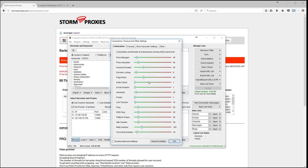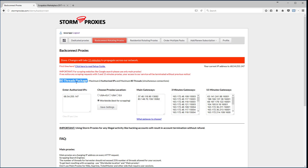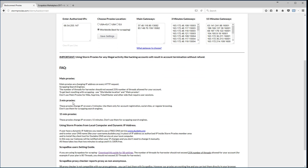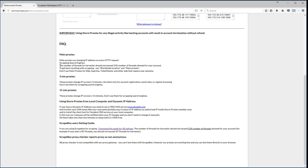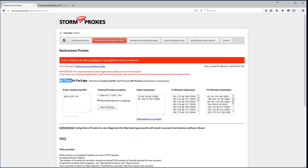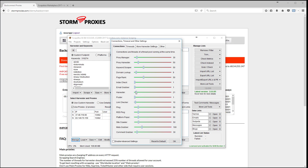Go to Connections, Timeouts and Other Settings. I have the 80-thread package — threads and connections mean the same thing, the number of simultaneous connections. Think of it as loading 80 web pages at once. However, you can only use 25% of those total connections for scraping. The harvester should not exceed 25% of the threads allowed for your account, so 25% of 80 is 20 — set the harvester at 20. You can use the other 60 threads for posting.